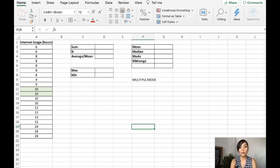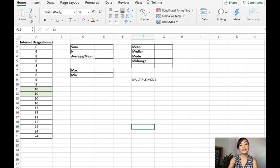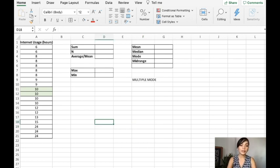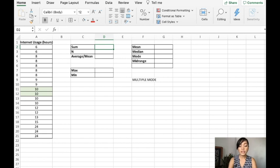In our first example, we have here the raw data. Now to get the measure of central tendency which are the mean, median, mode, and the midrange...